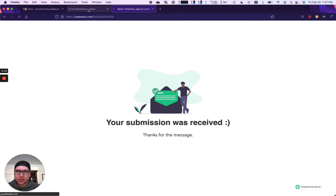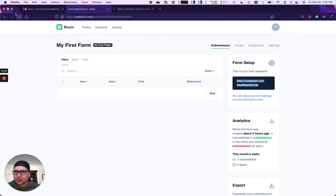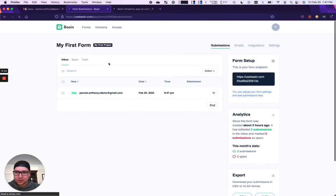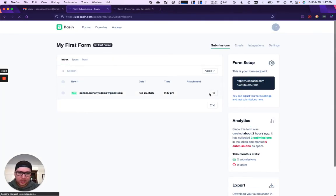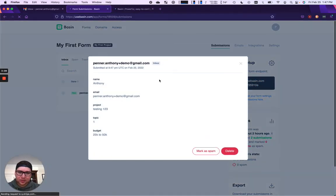And if we check in the inbox here, we'll see that I have a new submission.